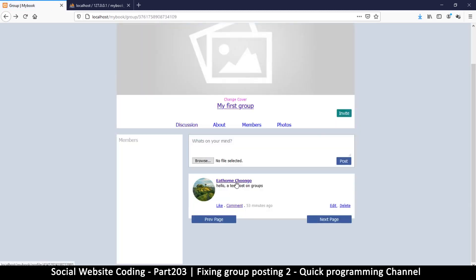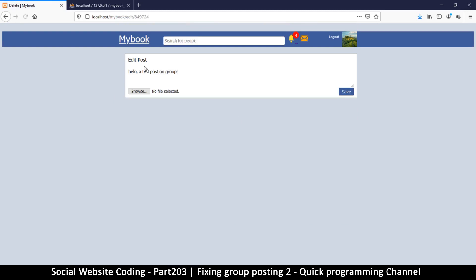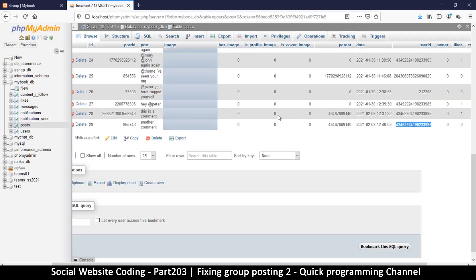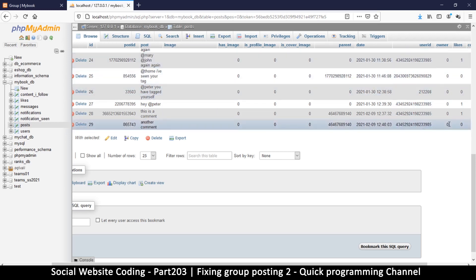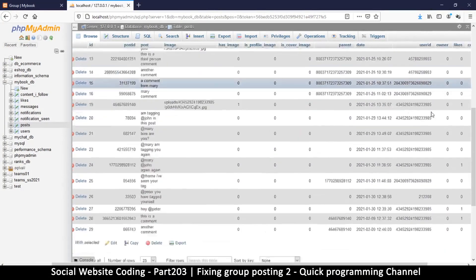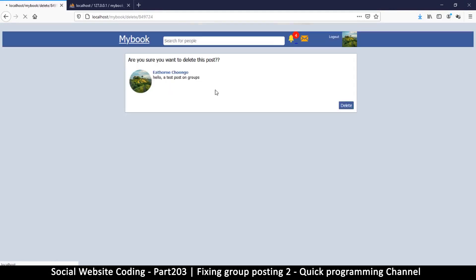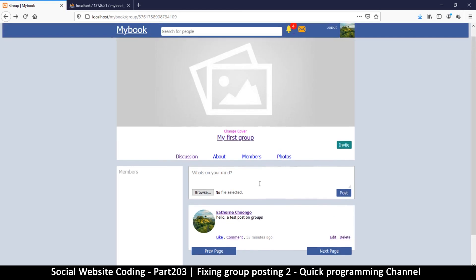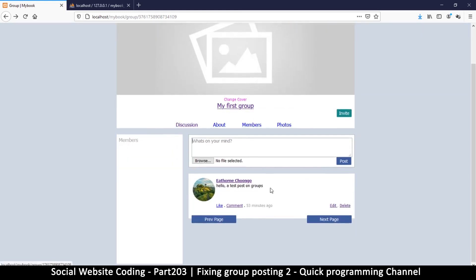Everything works as intended. Clicking edit actually works here too, because the user ID is mine so it recognizes I can edit or delete. In groups, though, admins also need to be able to edit and delete posts, so we'll add that feature as well. But so far, so good — this is working. In the next video we'll look at how to actually change the profile image.